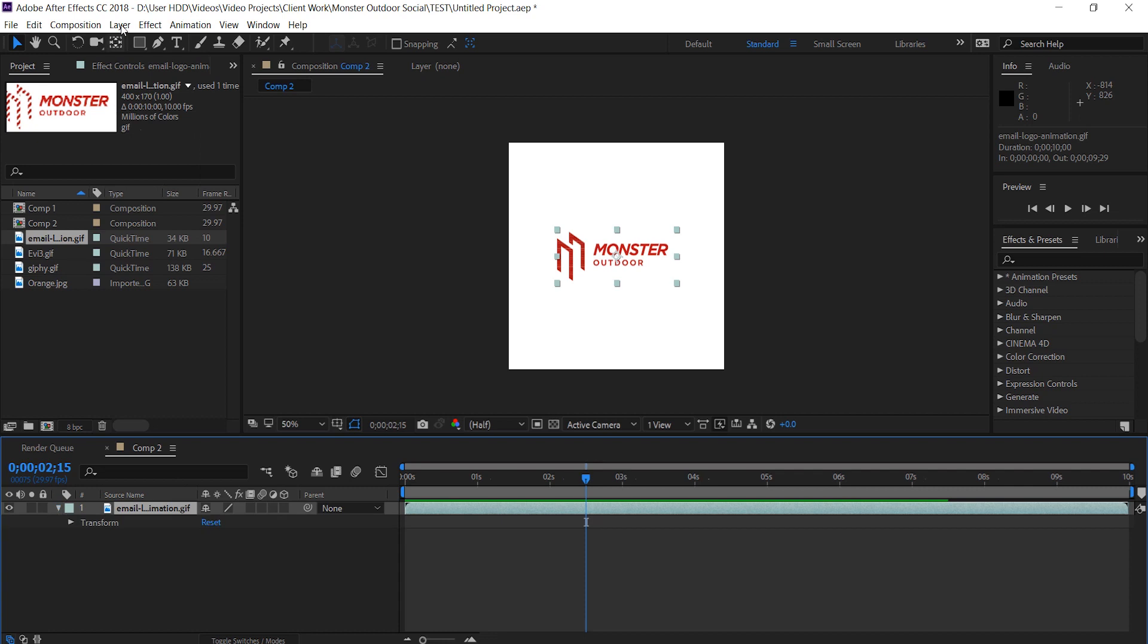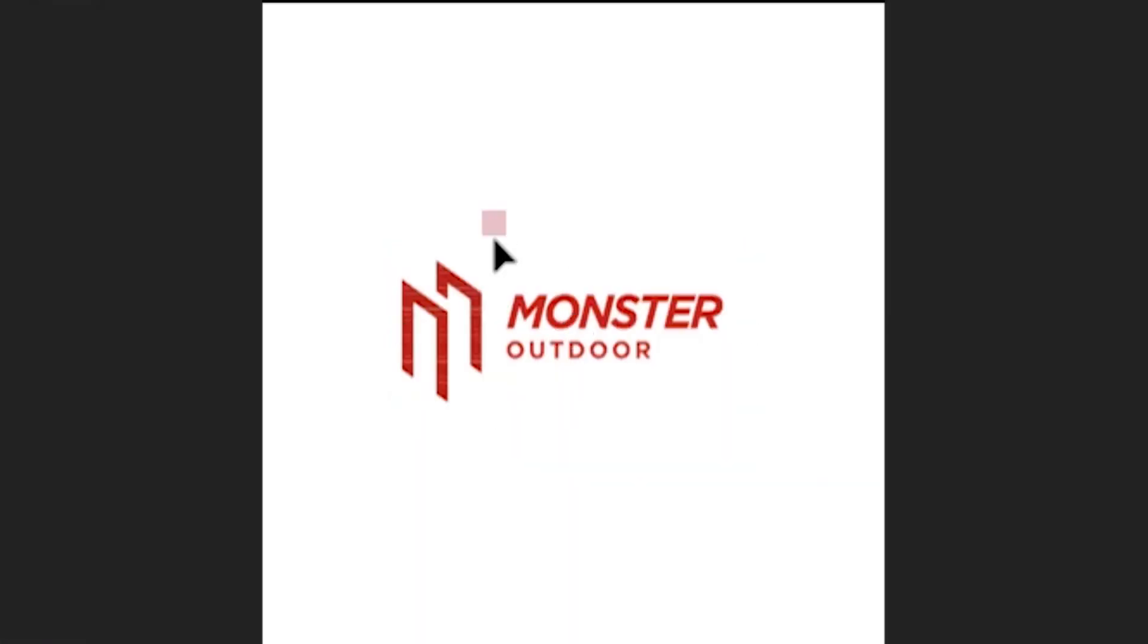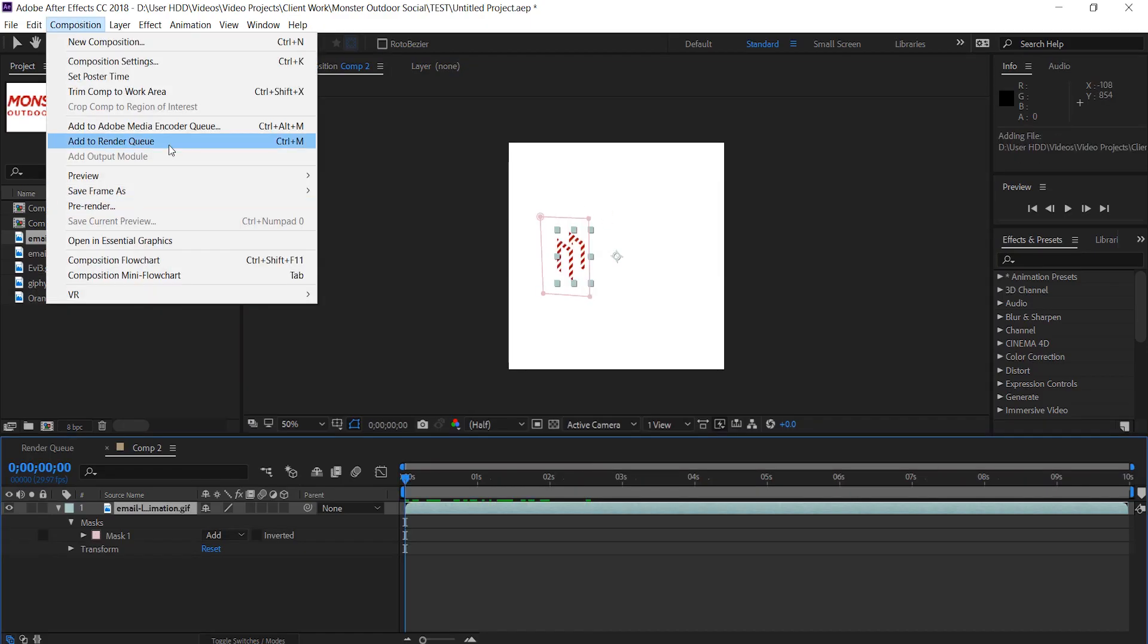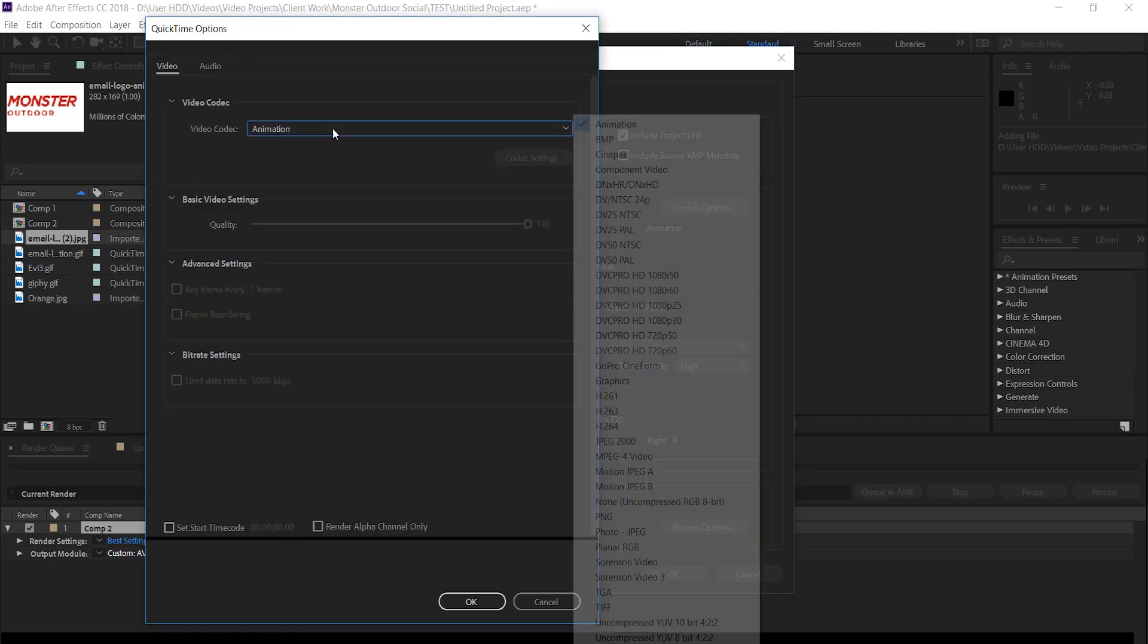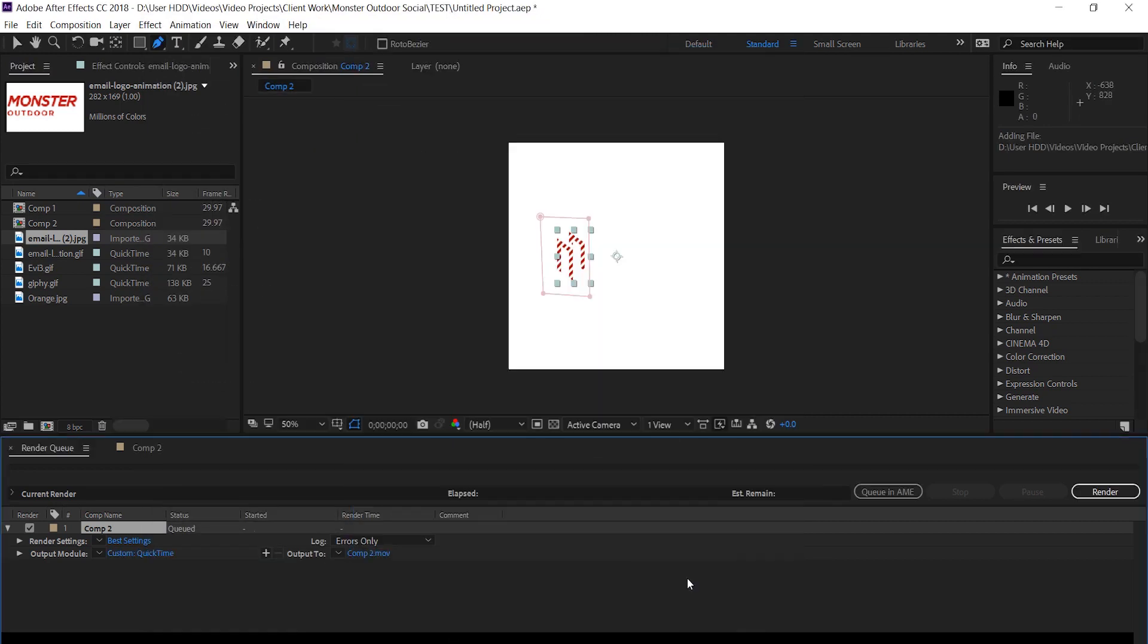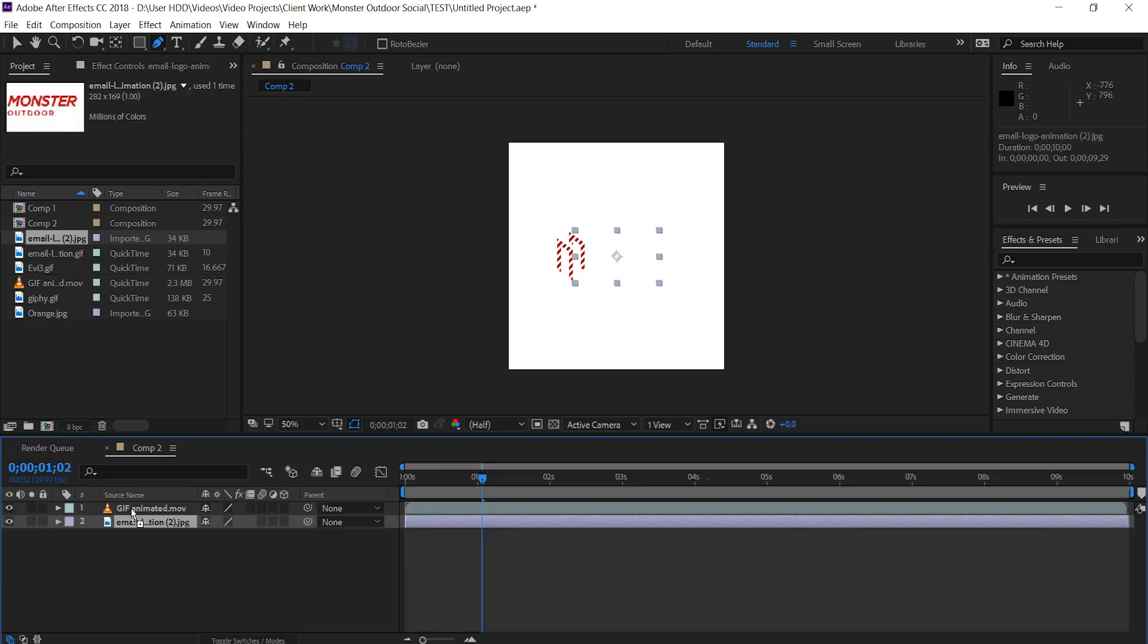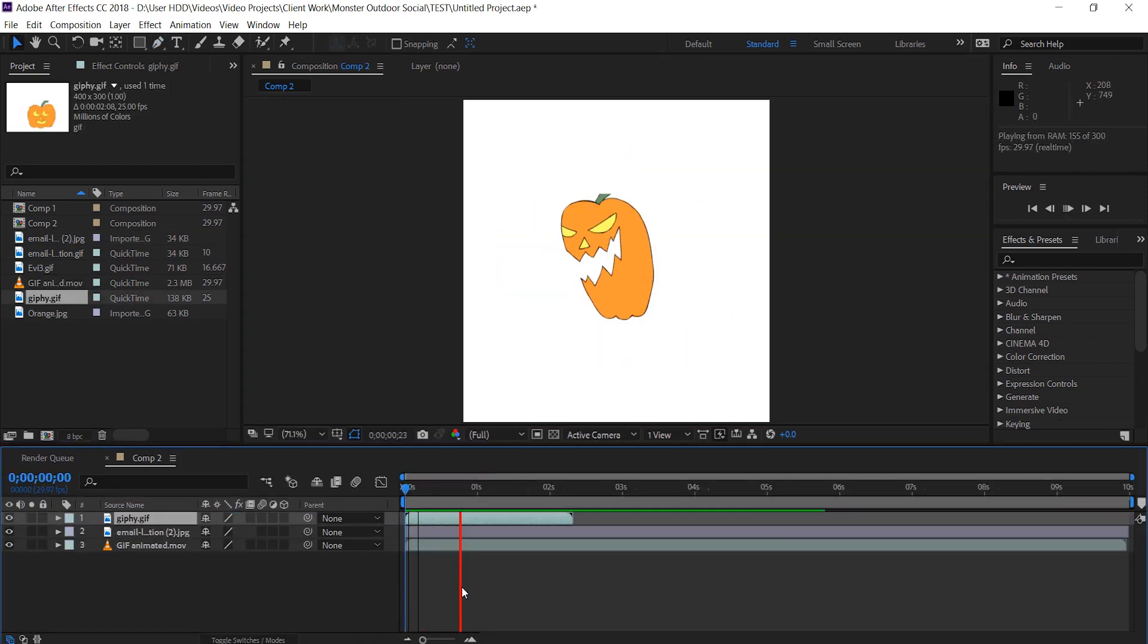I'm going to mask off the animated part of the logo. Simply grab the pen tool, draw around the part you want to mask and it should mask away. I'm going to pre-render this part, simply add it to your render queue, choose QuickTime h.264 and render it out. And now I put the rest of the logo besides it.